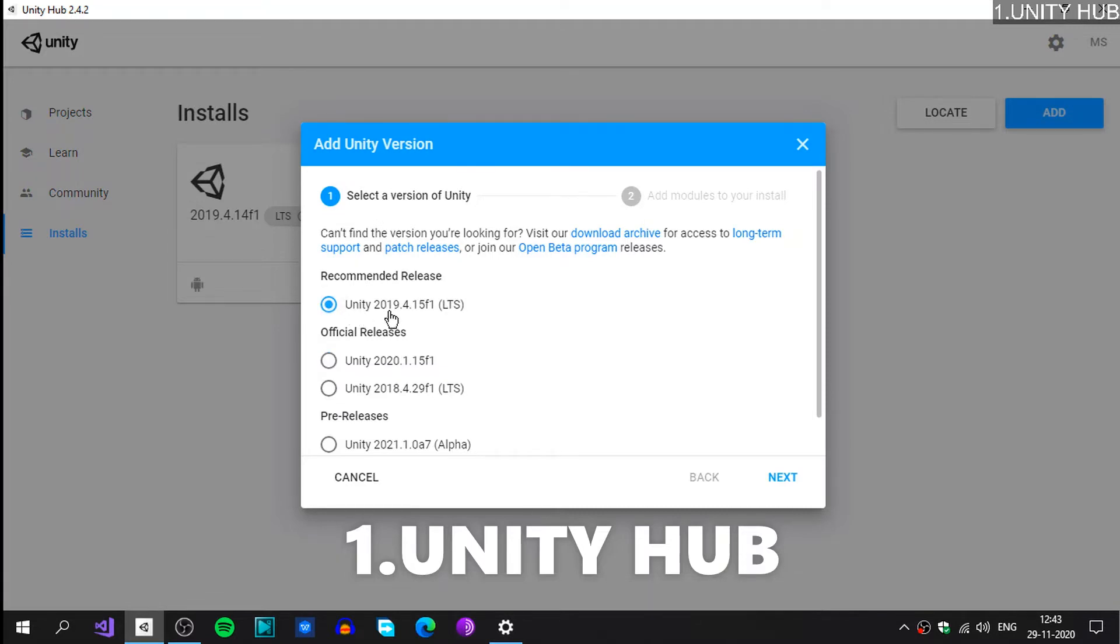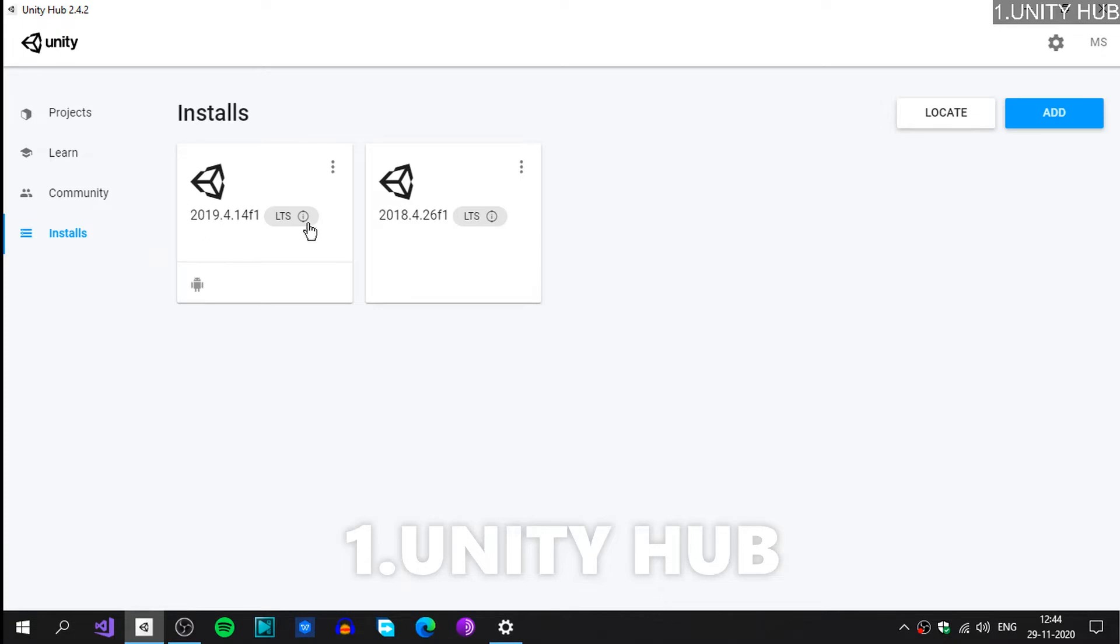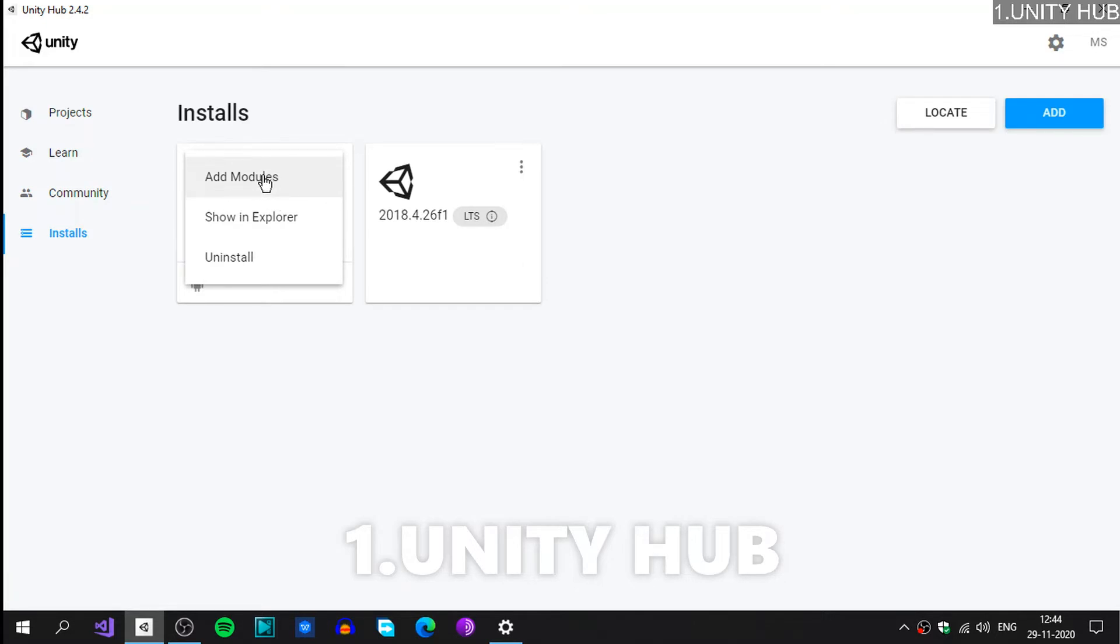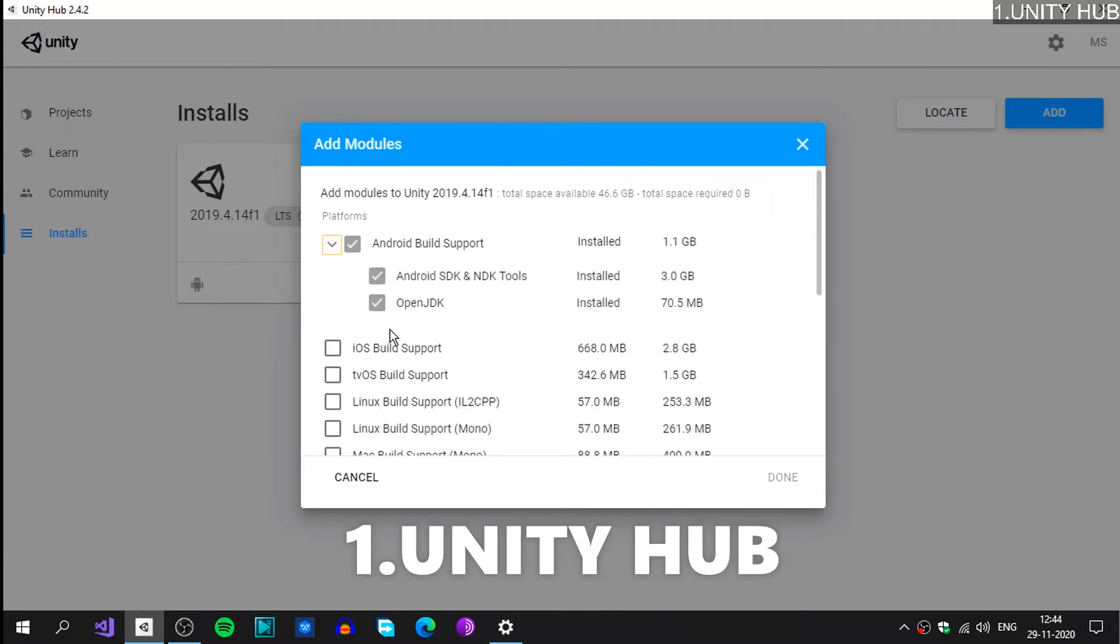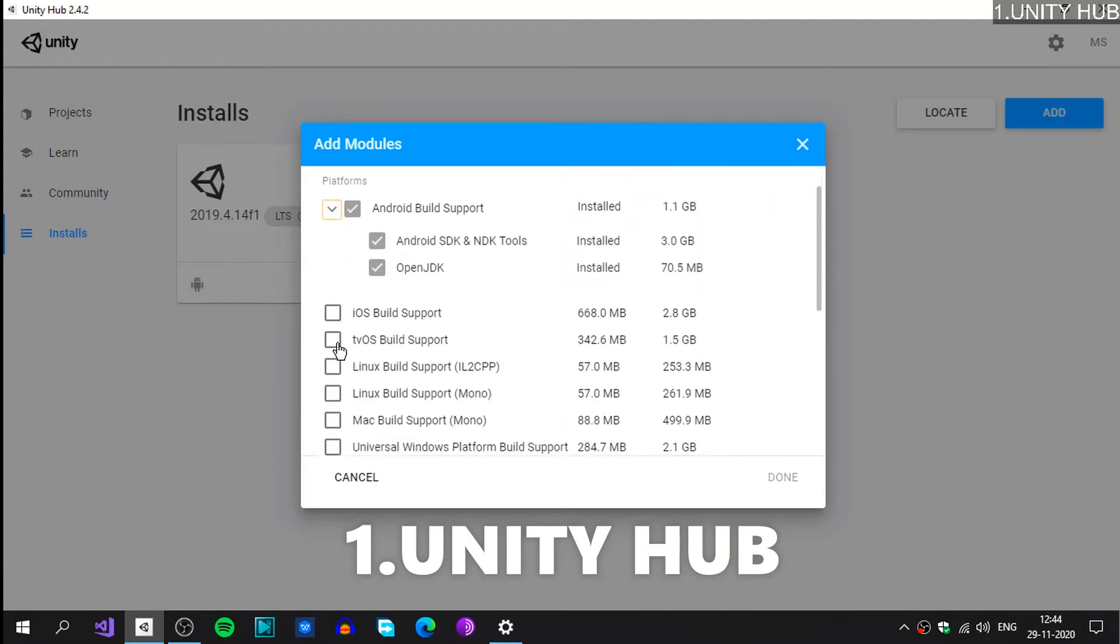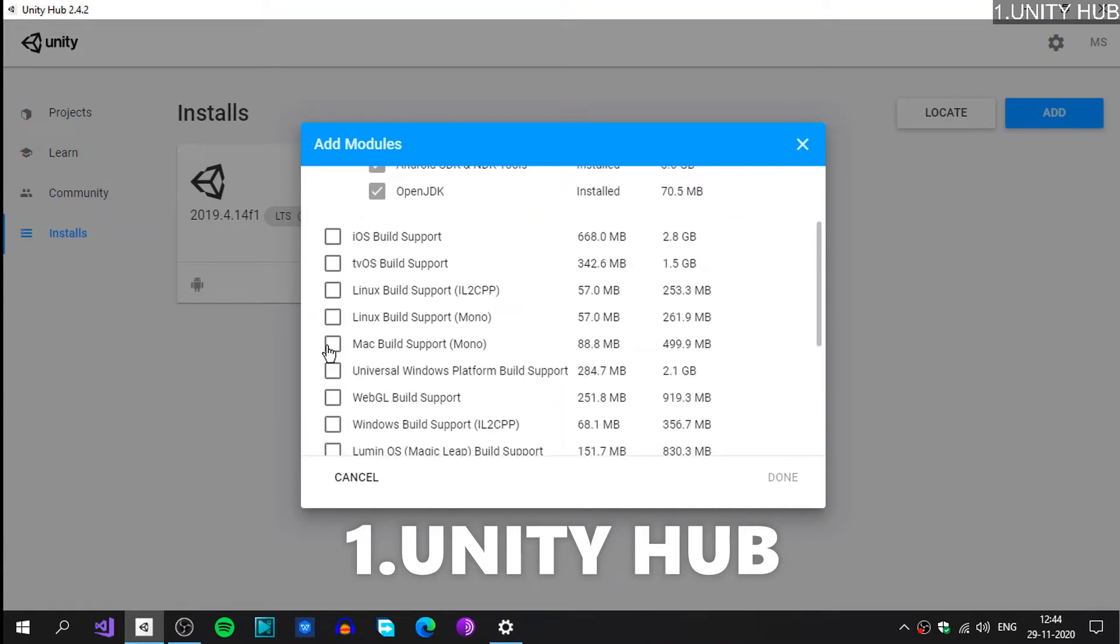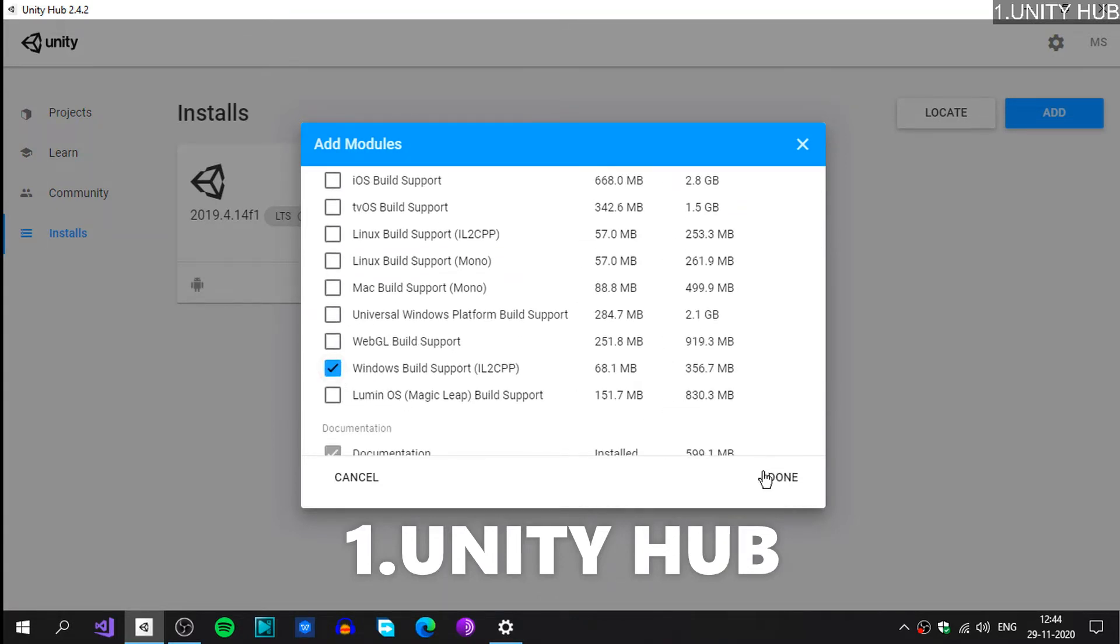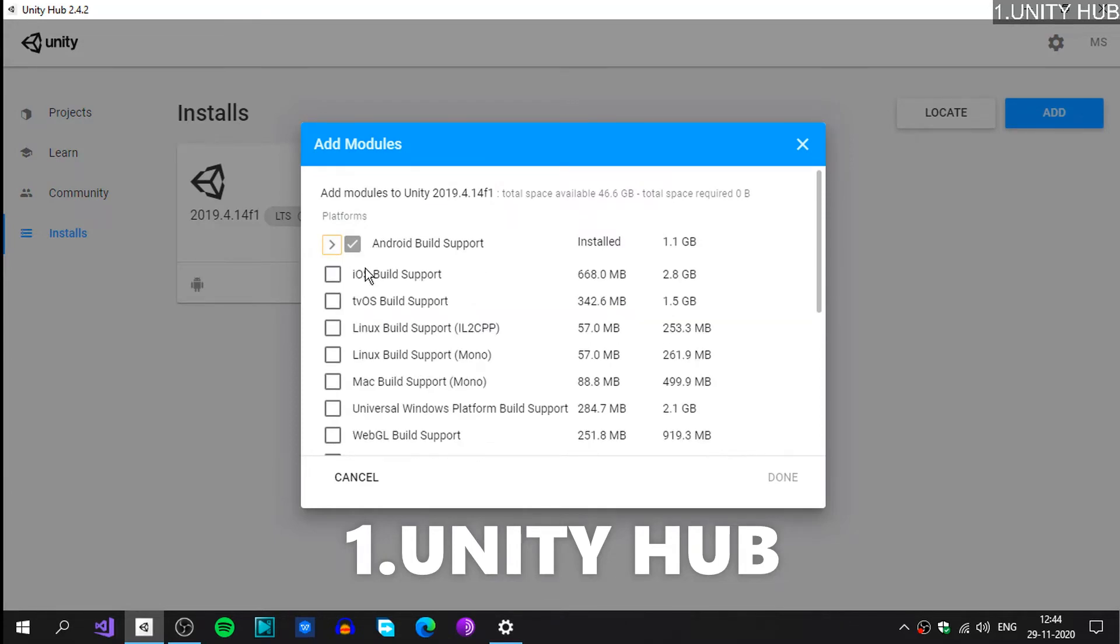In my case I'll be choosing 2019 version; I have already done that. If you already have a Unity version, you could add modules. If you have 2019 version like me, you could go ahead to this three dots or settings and click on Add Module. You could see I have already installed this, and if you want to install other platforms or build support, you could click on that and done, it will be installed. That's it, now your project is ready to build or create an APK file.